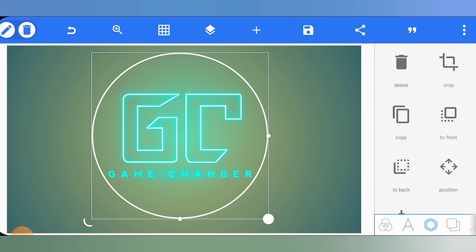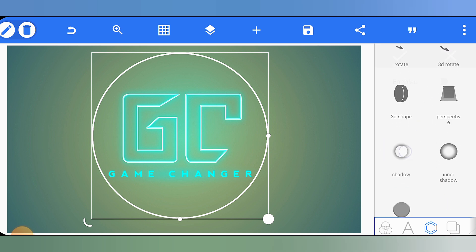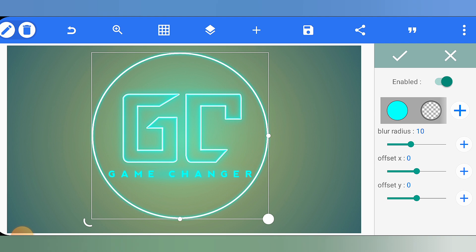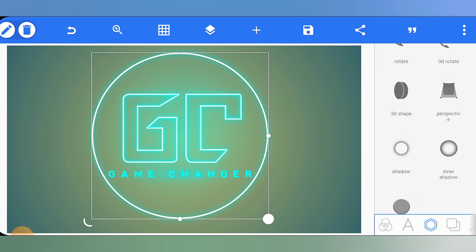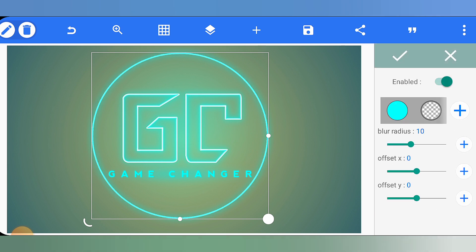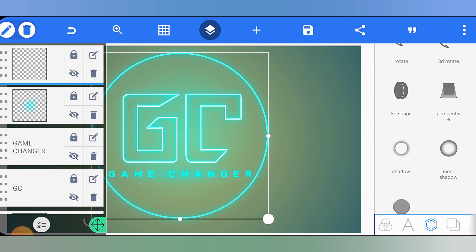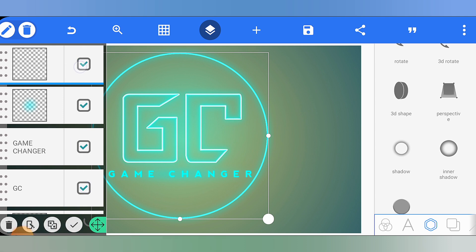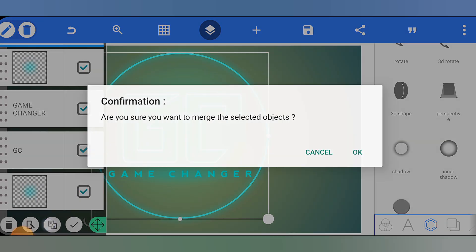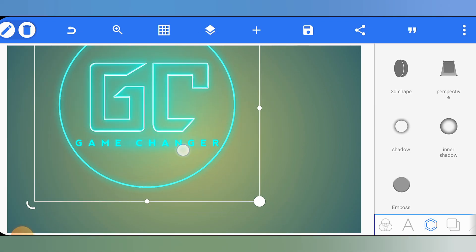Now we have added the circle. We will add a shadow — go down, enable the shadow, and select the same color. After setting the blur radius to 25, click the right button. Then tap the inner shadow, select the same color, and click the right button. Now merge all elements — tap the layer, then select all other elements and merge them into a single unit.